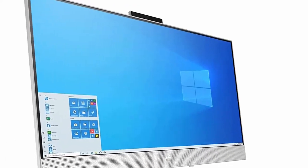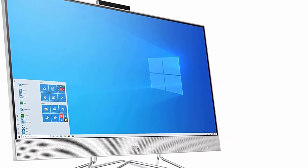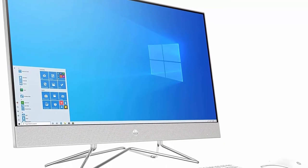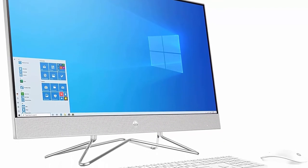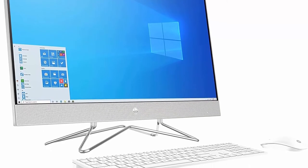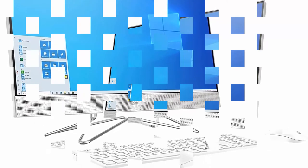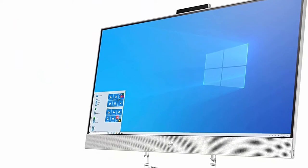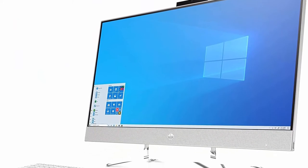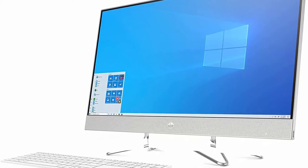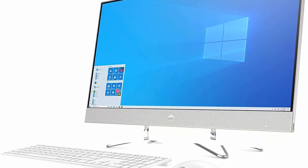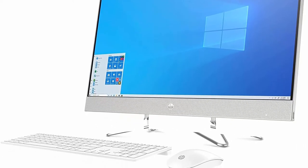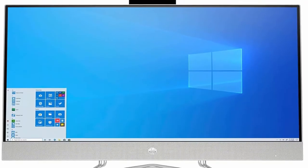27-inch FHD 1920x1080 IPS Touchscreen 3-Sided MicroEdge BrightView 250 nits 72% NTSC Display. Integrated Intel Iris Xe Graphics. 3X SuperSpeed USB Type-A, 1X HDMI Out, 2X USB 2.0 Type-A, 1X 3-inch Memory Card Reader.